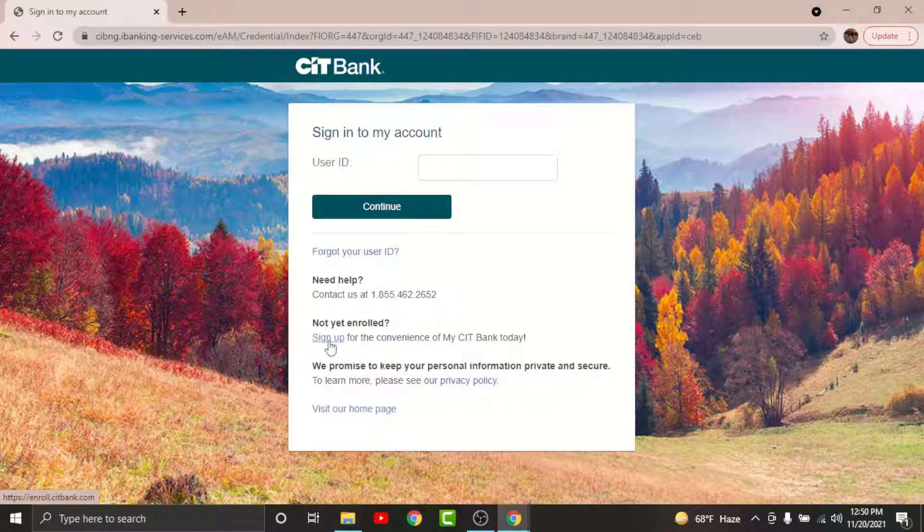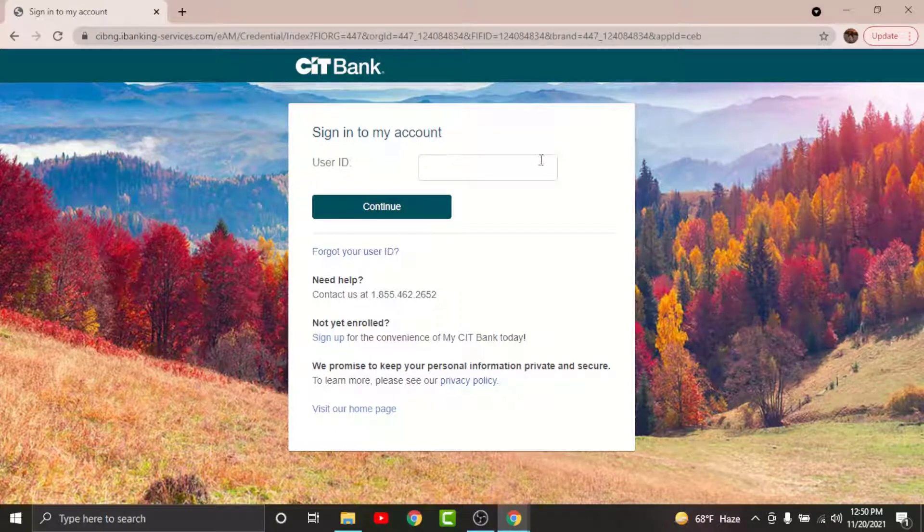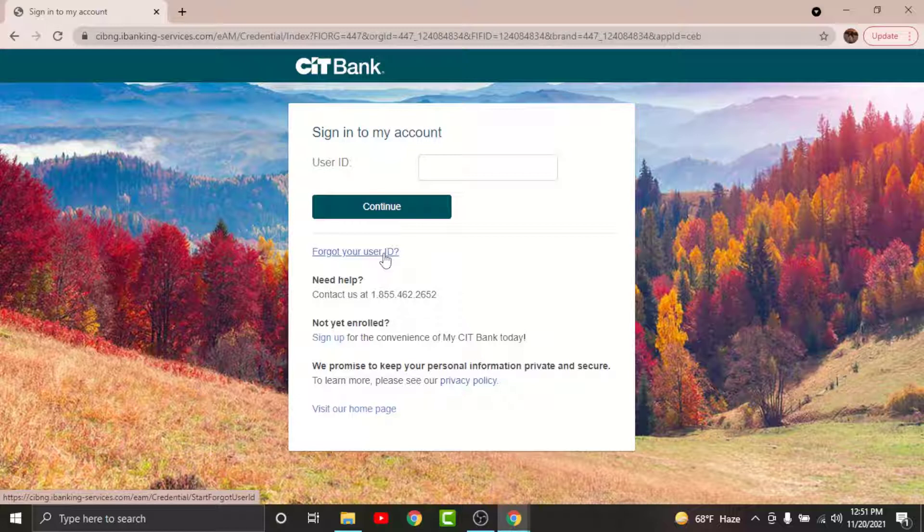So go to your user ID and enter the user ID associated with the CIT online banking account, then go and tap on continue. If you have forgotten your user ID, you can just go and tap onto forgot your user ID option in order to reset your user ID. Once done, go and tap on continue.